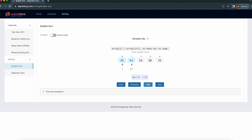So if there's no need to swap, then we increment j. j will come here and j+1 will be here. Comparatively, 64 and 54 — 54 is lesser than 64. Then 54 will be moved here and 64 will be moved here. If I click next, it will happen.